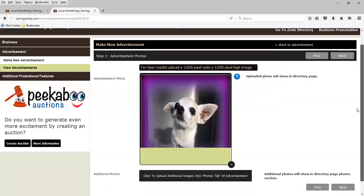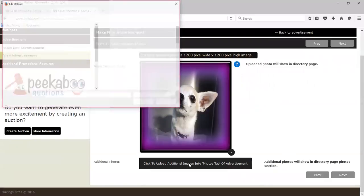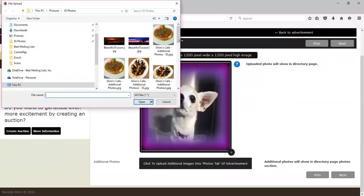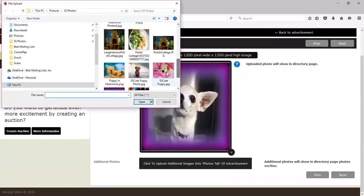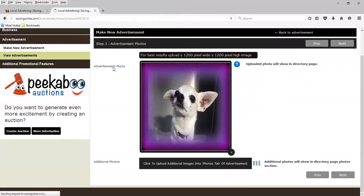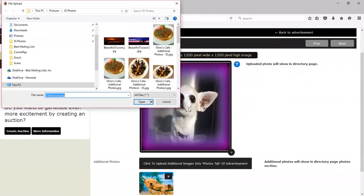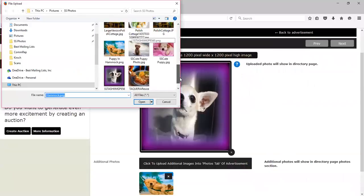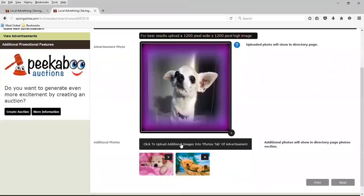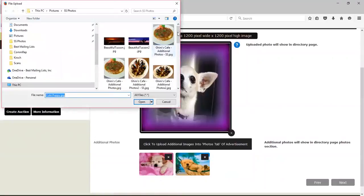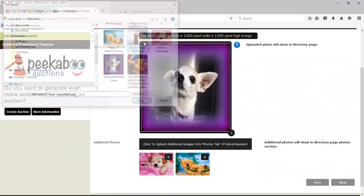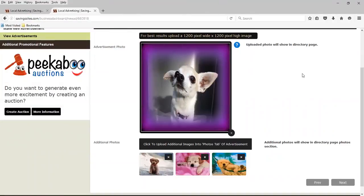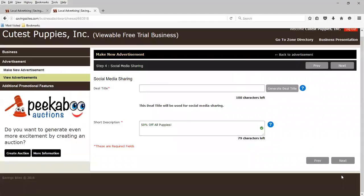And we're going to add two or three more additional photos that'll show up under a separate tab on the ad. So let's just add a couple more puppies. There's one, second one, and we'll add one more. Okay. There's our main photo and our three additional ones. We're going to hit next.